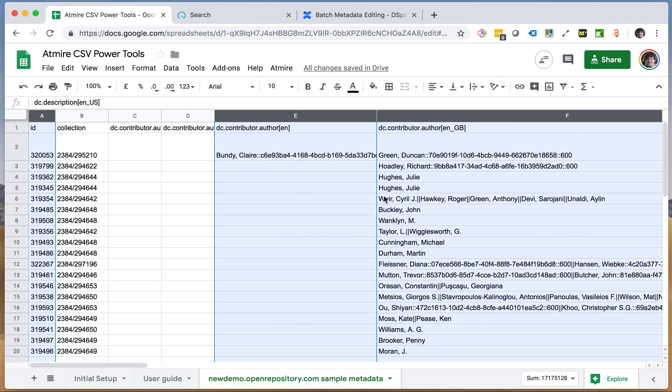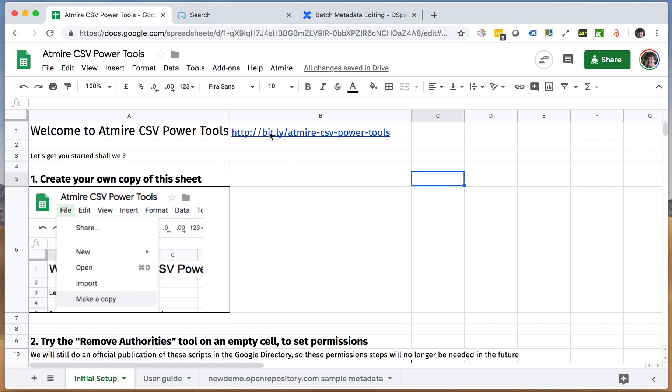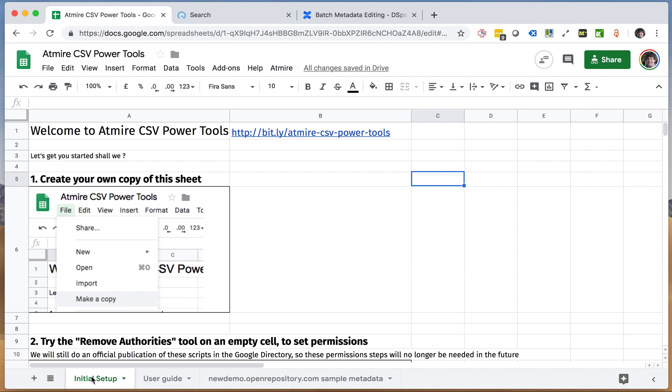So in order to do that, we've developed something called the Admire CSV Power Tools. It's available through the bitly link bit.ly slash Admire CSV power tools. To work with this, you can create your own copy of this sheet, and then you have the initial setup tab that gives you some explanation on how you do the necessary permissions to allow code that is programmed into the sheets to execute.